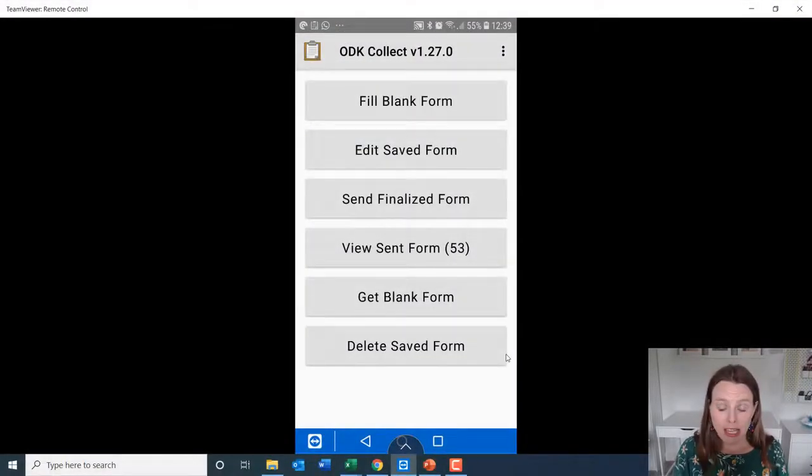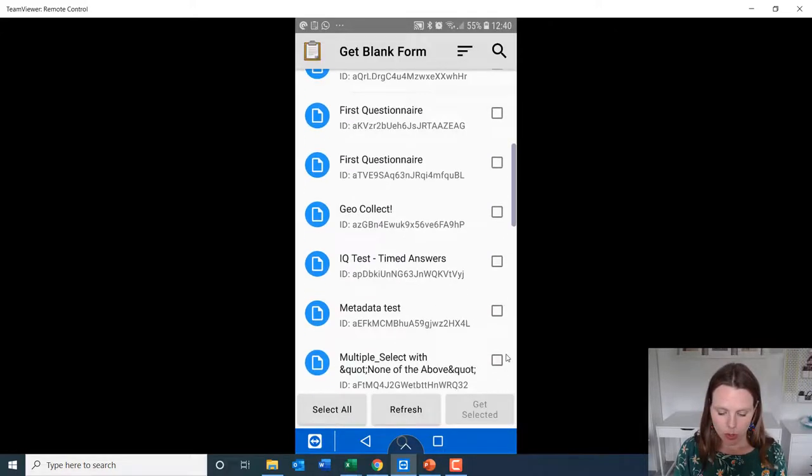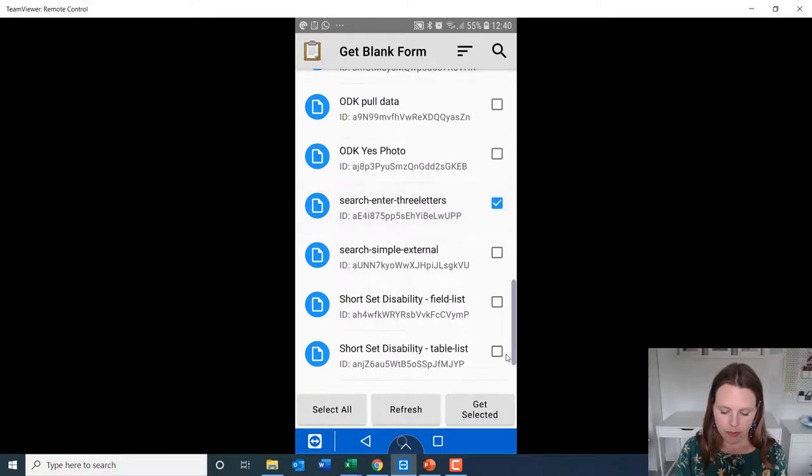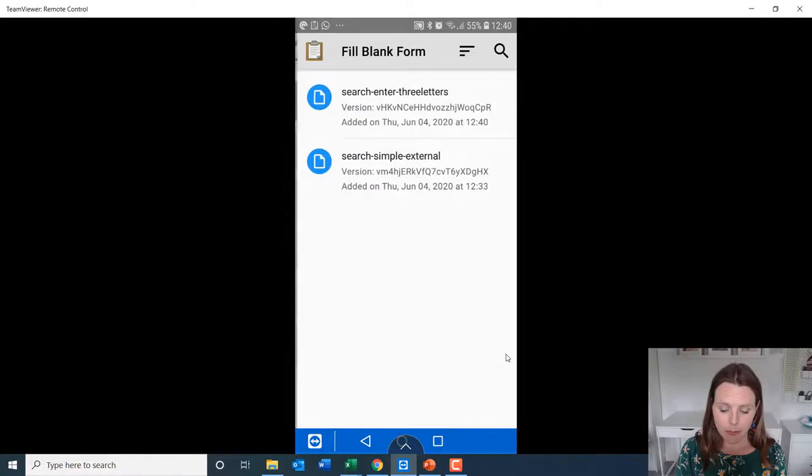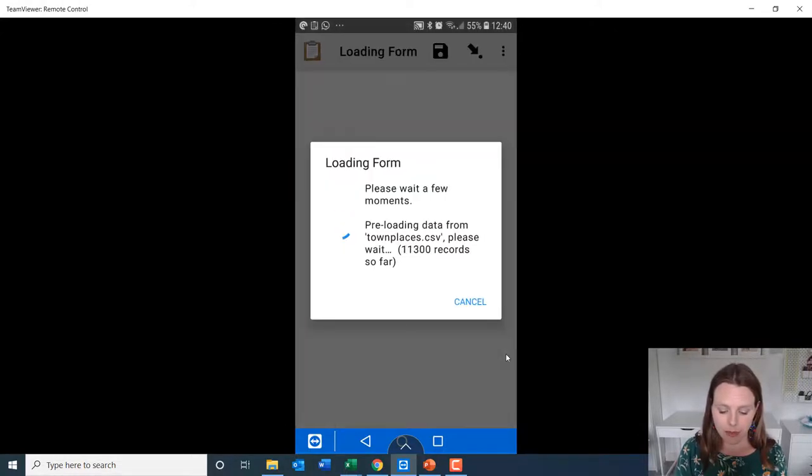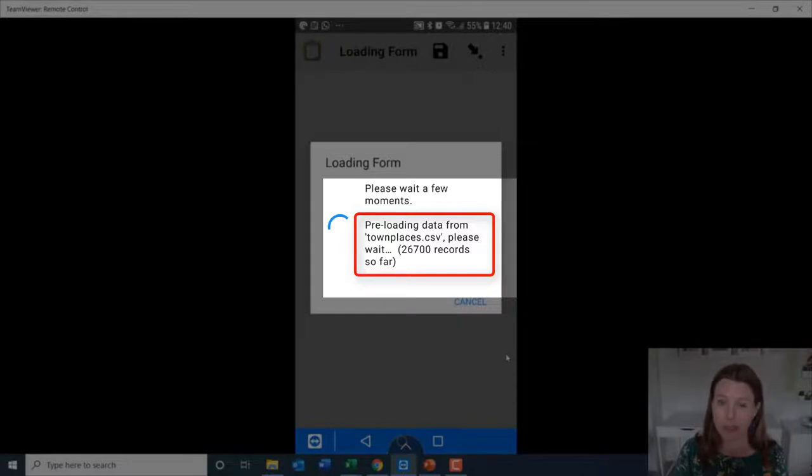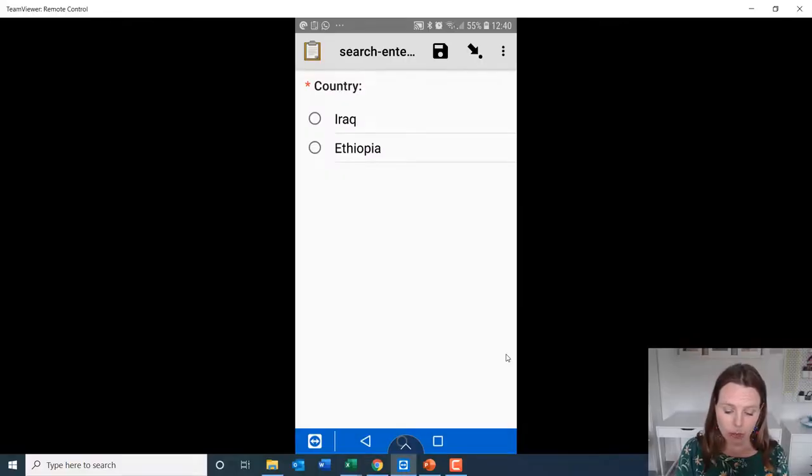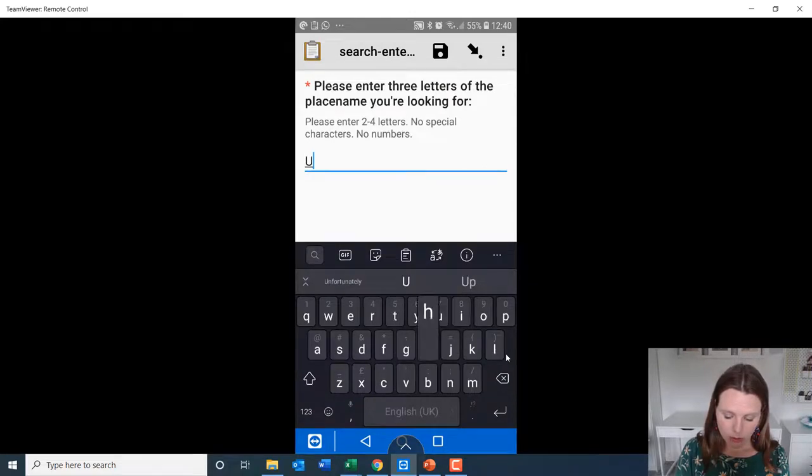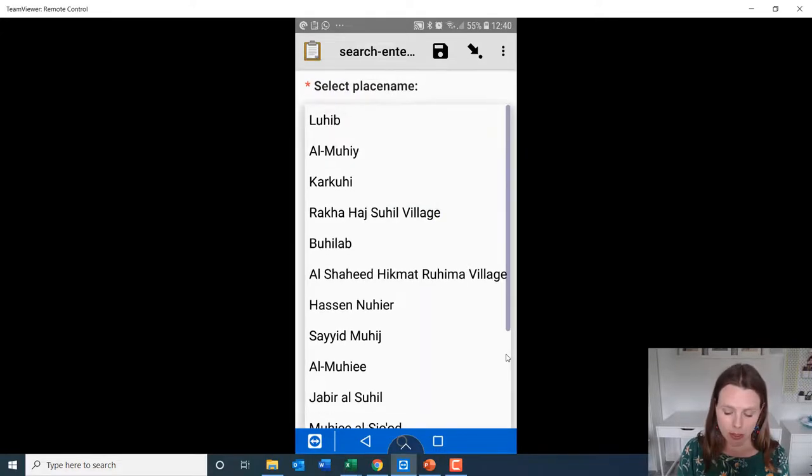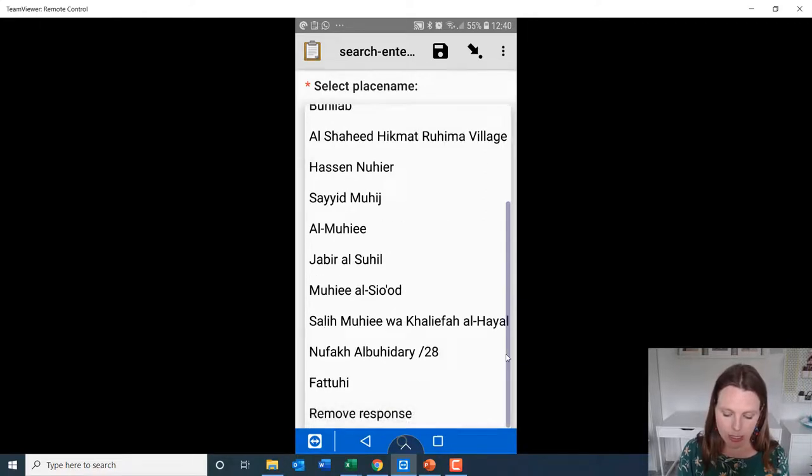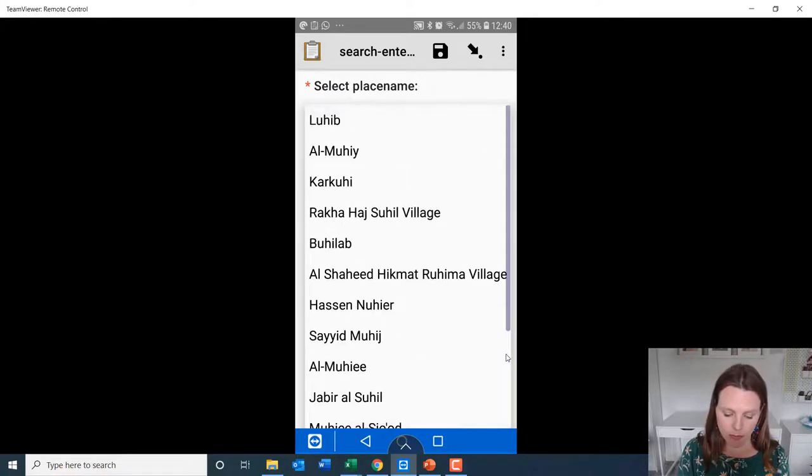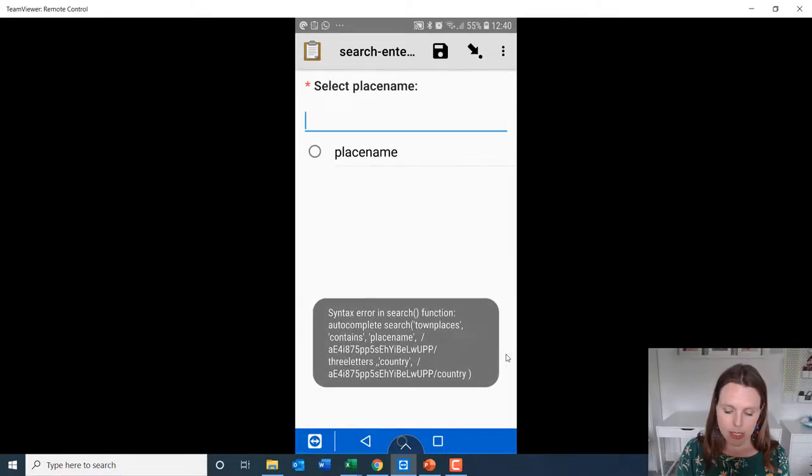So I'm in ODK collect, I'm going to get blank form. And I'm going to go search for the form we just created. We've got that form. So now we'll fill blank form. And okay, so we're searching, enter three letters. All right, so you can see lots of records that it loaded, but it loaded them really, really quickly. I just want to look in Iraq. And I'm going to put three letters. And this is the minimal question. So it's searched for anything that contains UHI. So let's go with that one. I'm going to swipe forward.